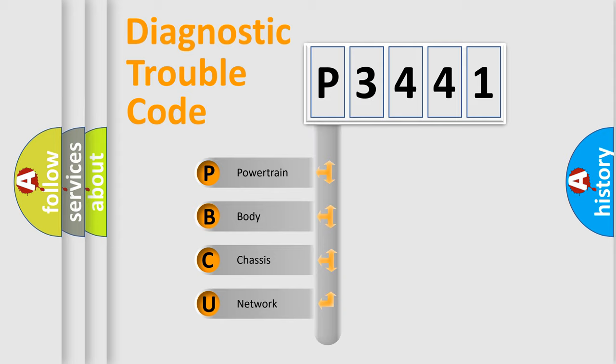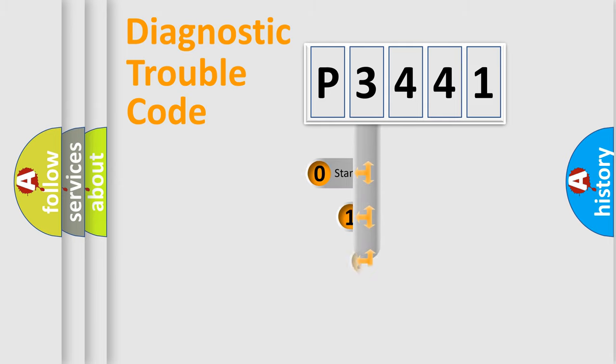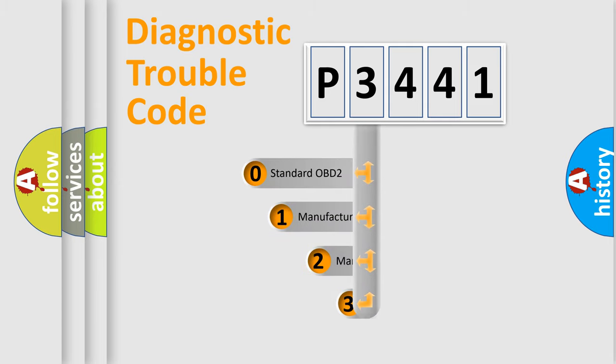We divide the electric system of automobiles into four basic units: Powertrain, Body, Chassis, and Network. This distribution is defined in the first character code.